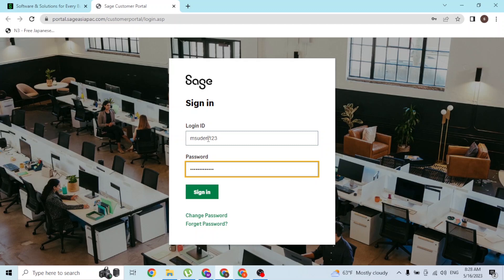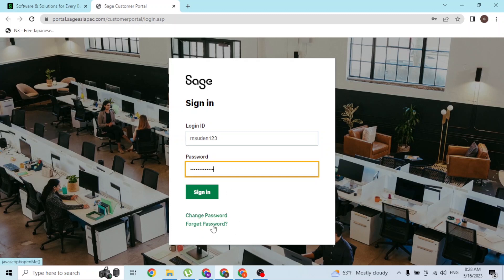If you want to change your password or you forgot it, you can simply click on either of these buttons to go to your procedure to change or reset your password. After entering your login ID and your password, simply click on sign in and then you'll be able to log into your Sage account online on your computer.